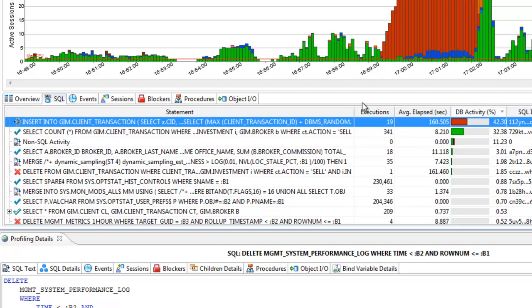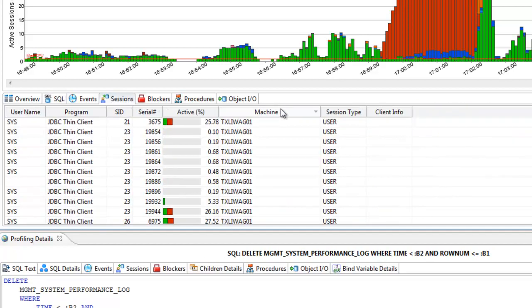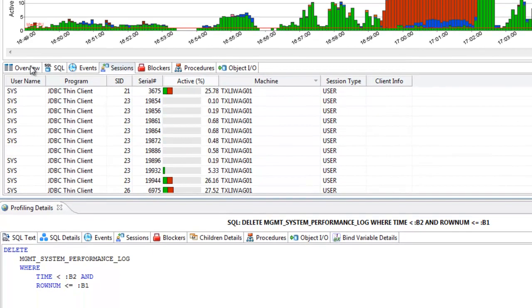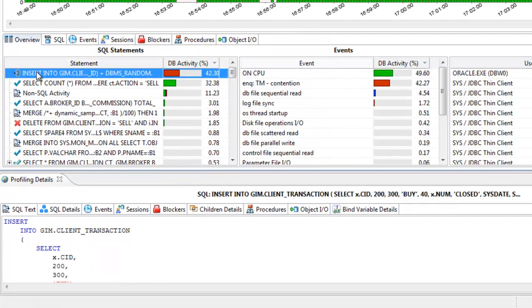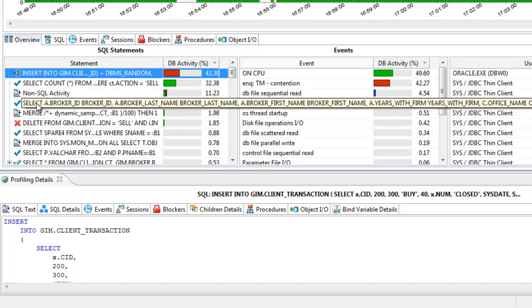Use the Sessions tab to view which machines sessions originate from. Selecting any of the top activity items populates the profiling details view below.